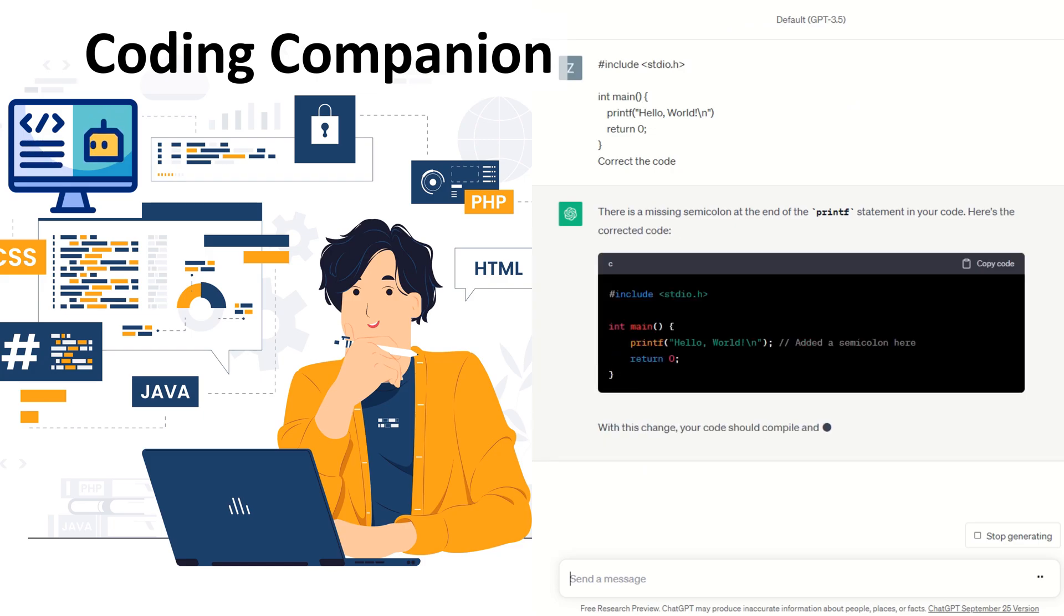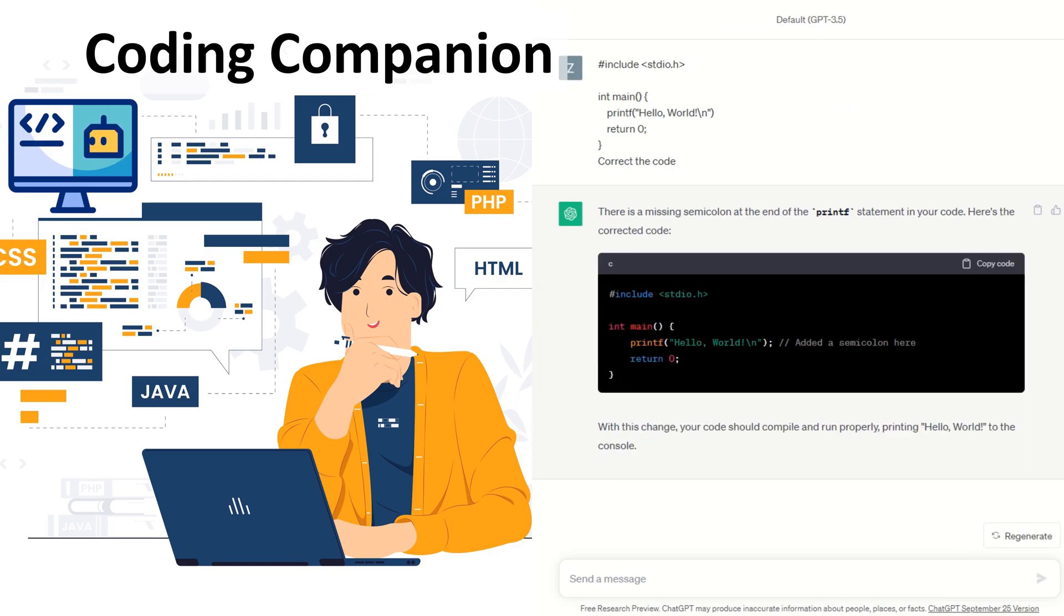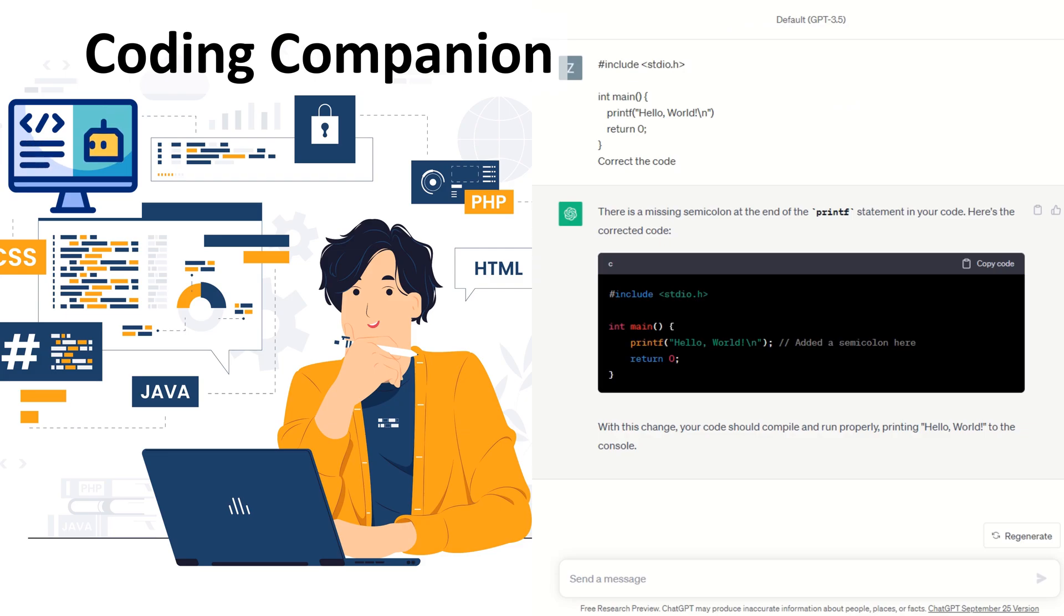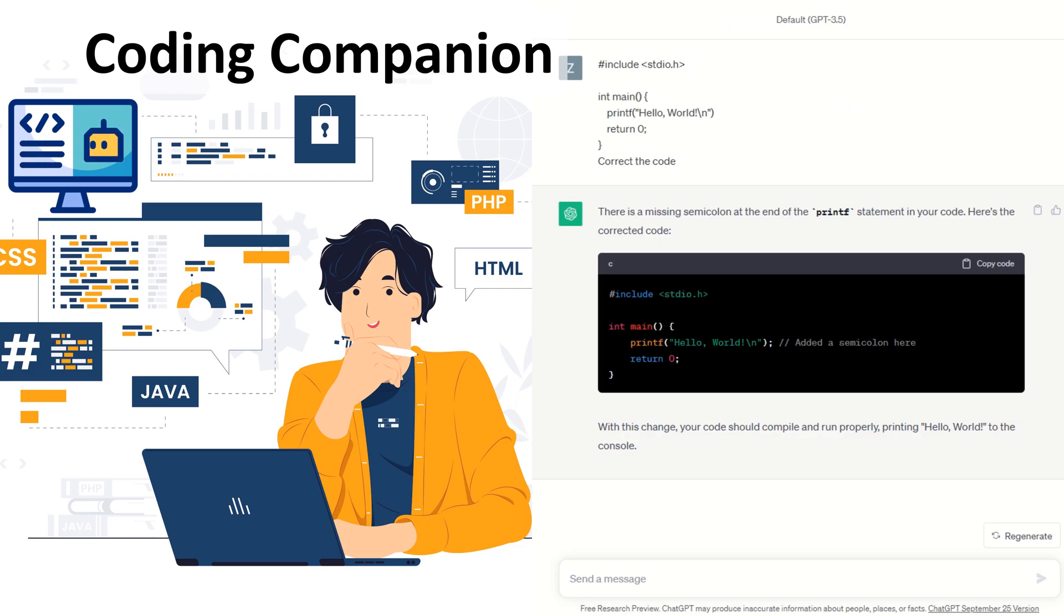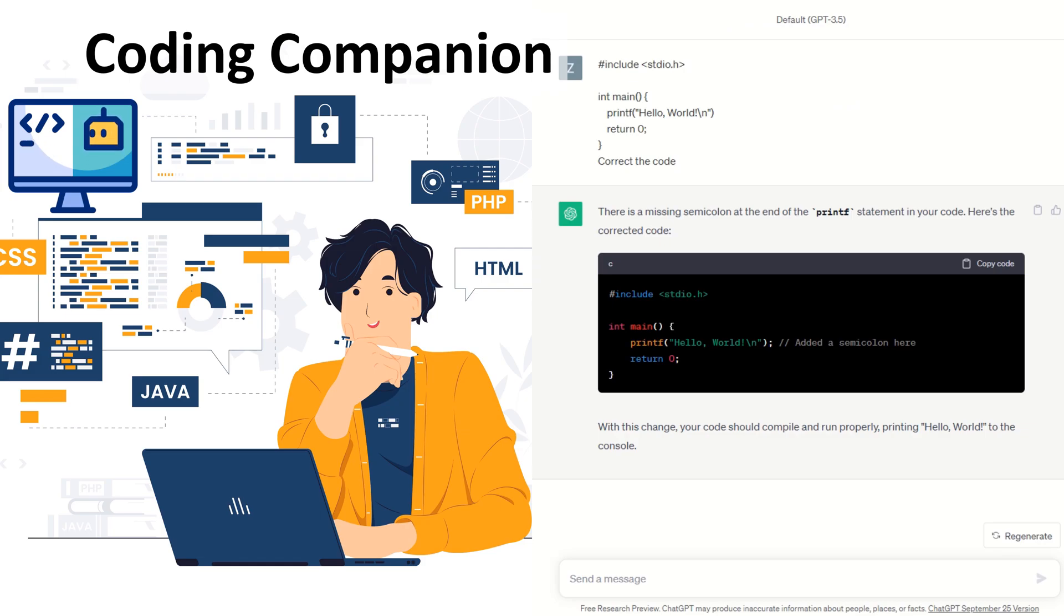For programmers and developers, ChatGPT is your coding companion. It offers code suggestions, helps you debug and explains difficult programming concepts in an easy-to-understand way. These are just a few examples of the many ways ChatGPT can be used. Its natural language processing capabilities make it a versatile tool for improving productivity and communication.